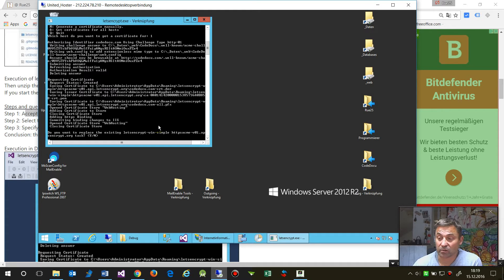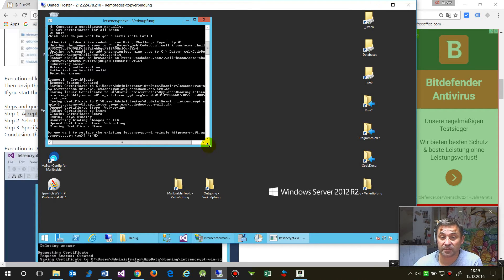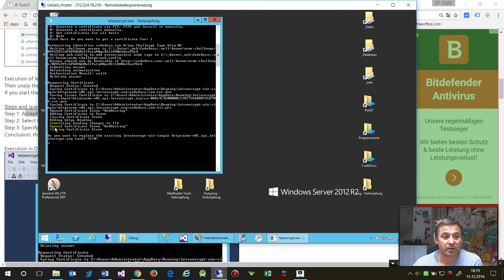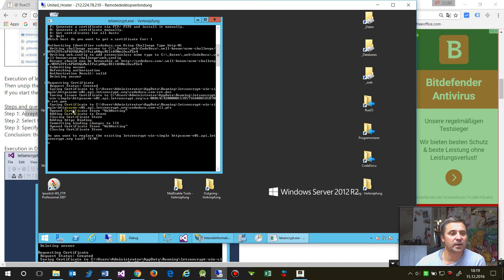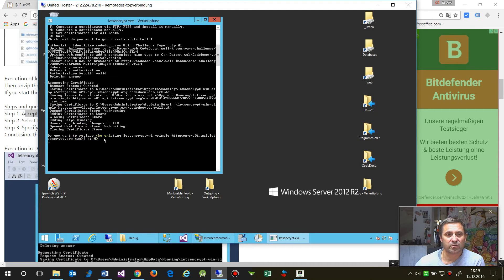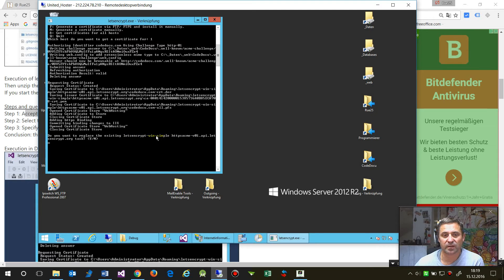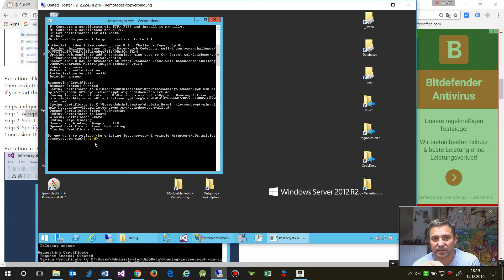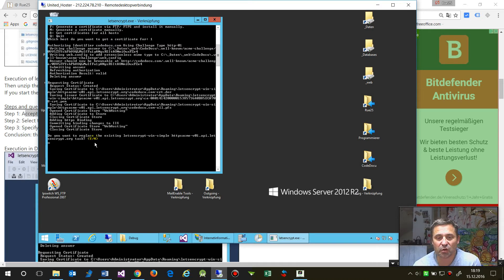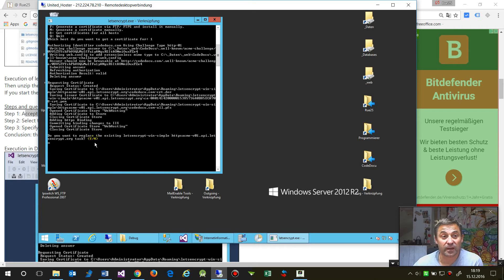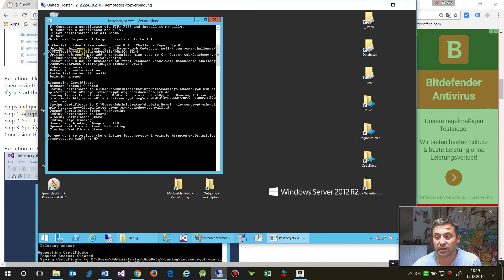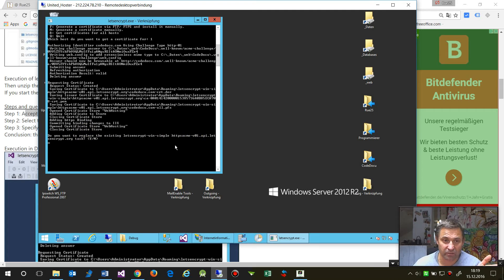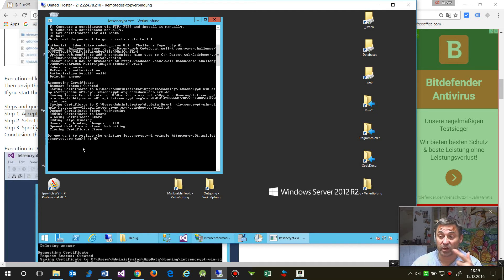It downloads the certificate from Let's Encrypt and opens the certificate store web hosting. It also checks in the web config when you have a Windows server, and it replaces that. Here it is writing the web config and changing it. It also creates a task at seven or nine o'clock in the morning where it refreshes the certificate.